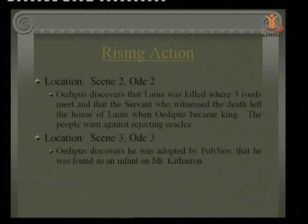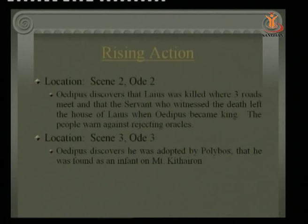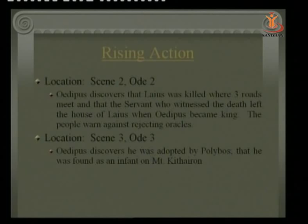In the rising action, Scene 2: Oedipus discovers that Laius was killed where three roads meet, and that the servant who witnessed the death left the house of Laius when Oedipus became king. Oedipus had killed all those present at the crossroads except one man who had come to Thebes — but upon realizing Oedipus became king by solving the Sphinx's riddle, that man immediately left. The chorus repeatedly warned against rejecting oracles, but neither the king nor queen believed them, and disaster prevailed.